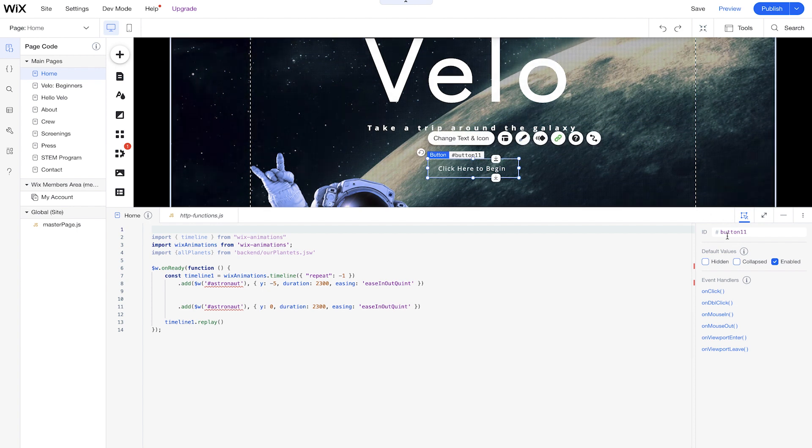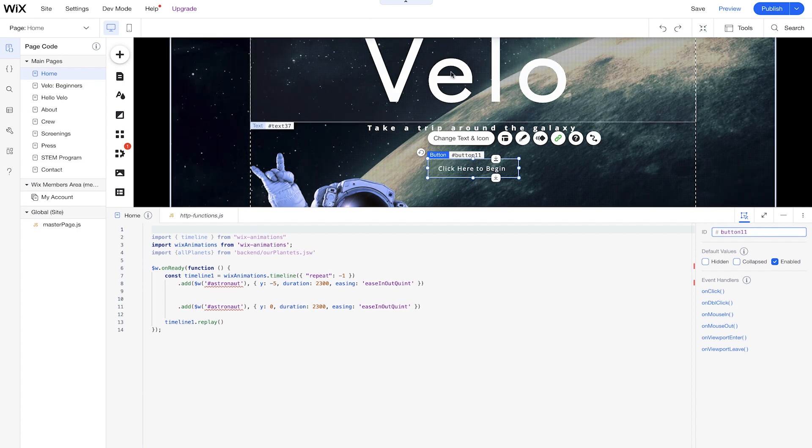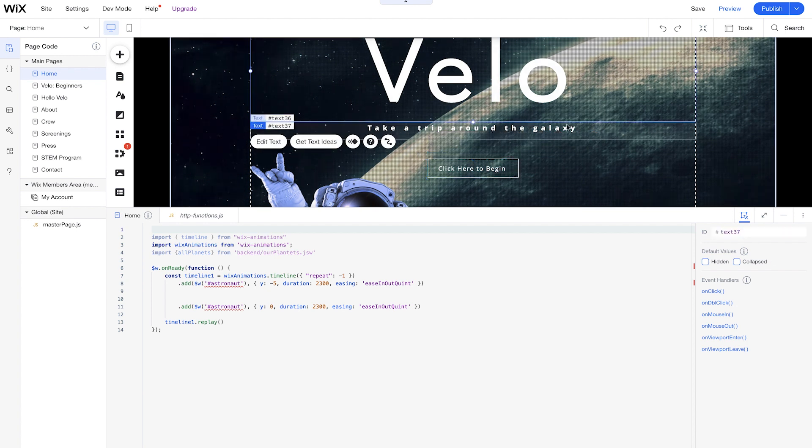All right, so you see on the right side here, we have button changing to 11, we have this text, text 37, and we'll go in to more detail of how to actually identify these elements on the page a lot easier.